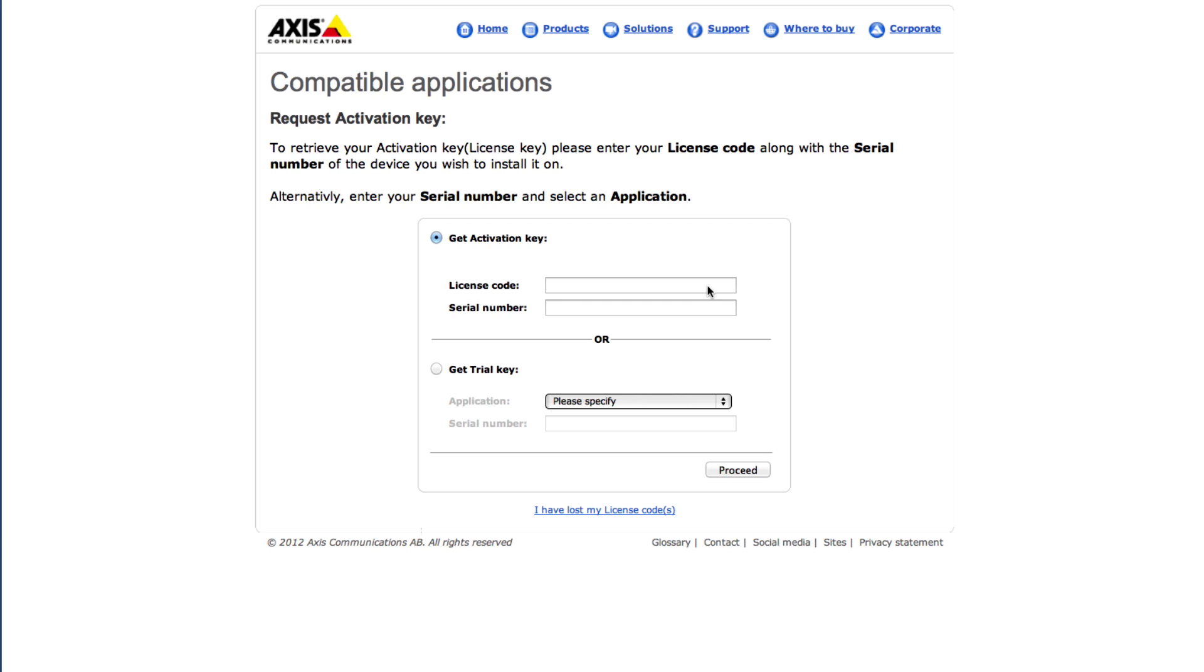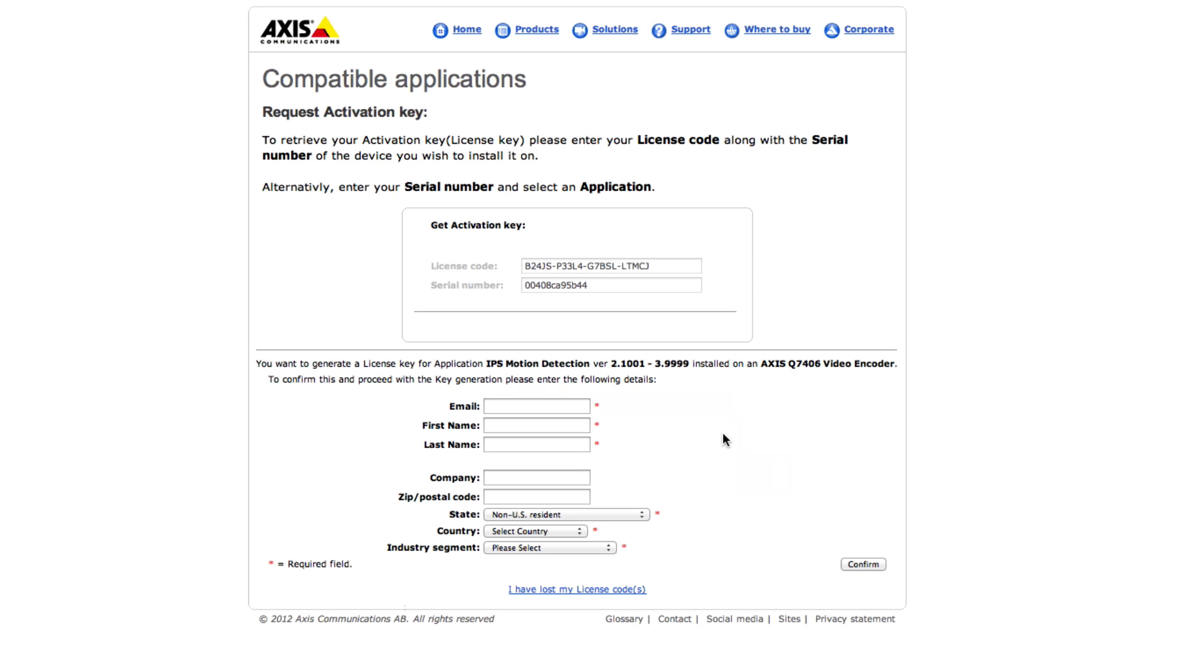Enter the license code and the serial number. And then click proceed. Enter the requested customer data.